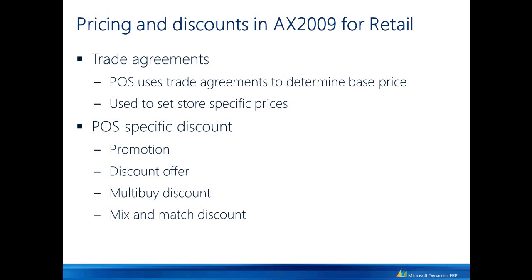The multibuy discount is a quantity discount. You specify a quantity threshold at which a discount percentage or a specific price point gets into effect. The more interesting one is the mix and match discount. This really allows you to specify that specific items have to be purchased before this discount applies. For example, you could configure a discount offer that states that you have to buy some pants, two shirts, and you get a belt for free.